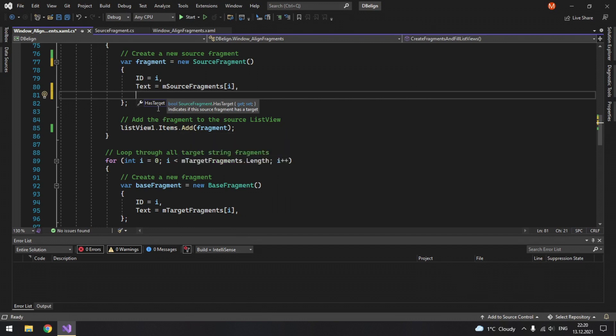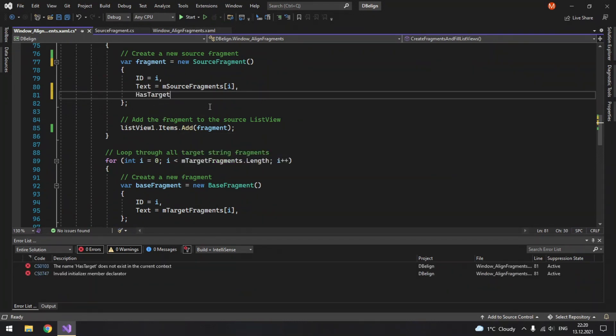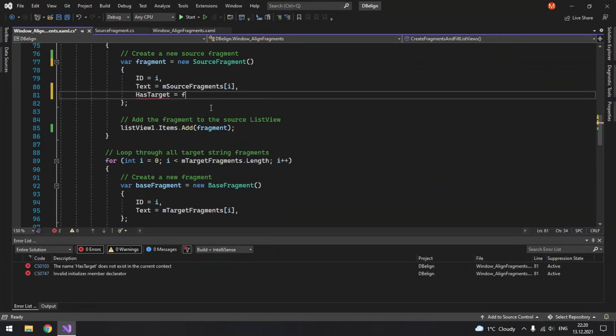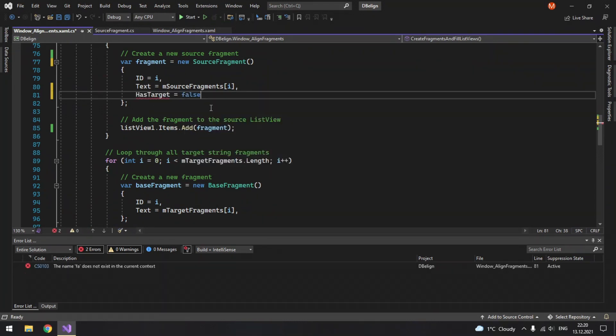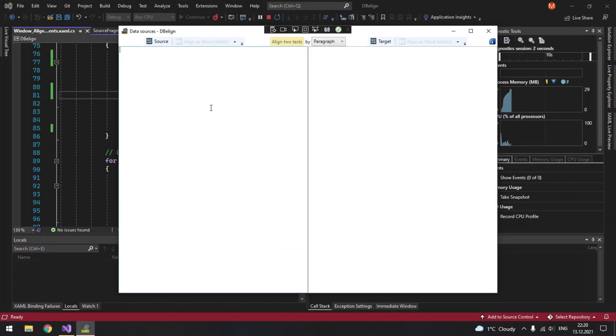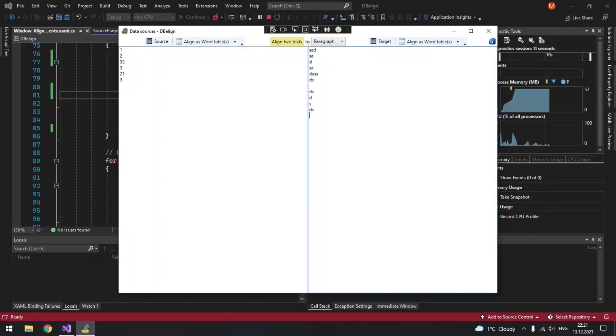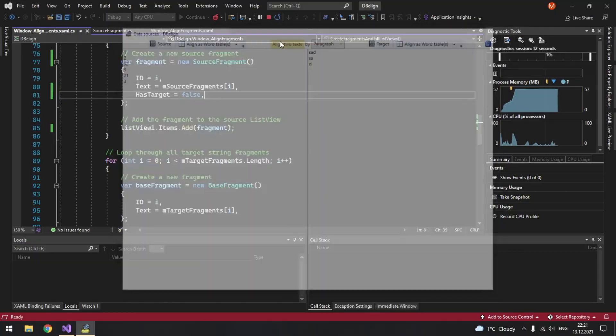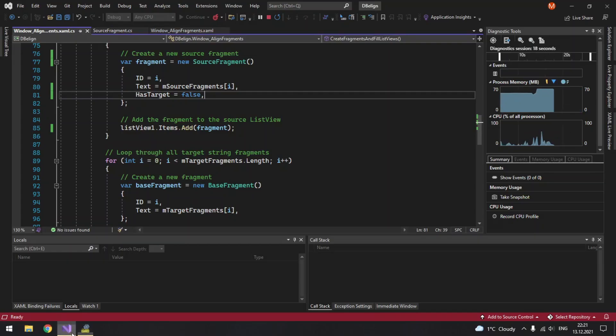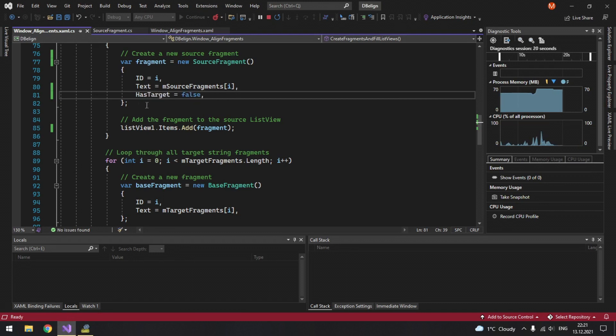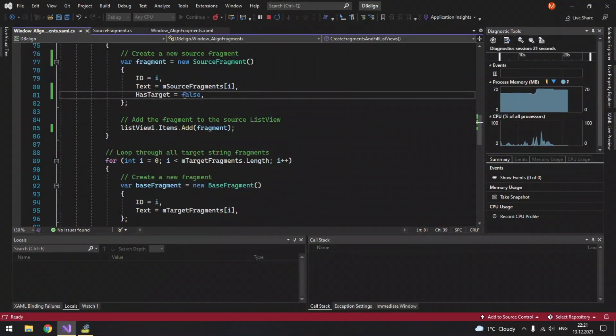So just for the demonstration let's set has target to false and launch it. So our test data. So we now see all these images because we set that it doesn't have a target.